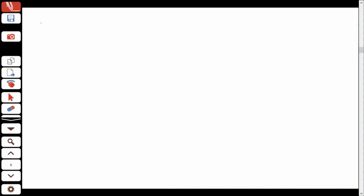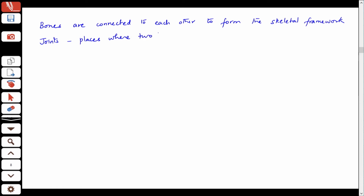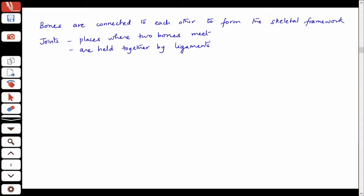Bones are connected to each other to form the skeletal framework. Joints are the places where two bones meet. In the human body the joints are held together by ligaments, and they give flexibility to the skeleton.